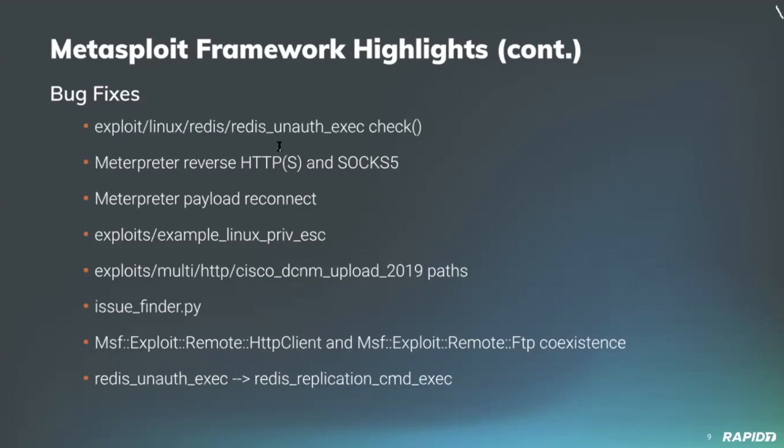Community contributor Debbie Frank fixed the regular expression used in the Cisco DCNM upload 2019 module allowing it to find directories within paths which contain a space.